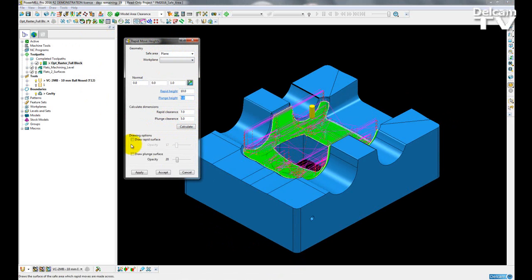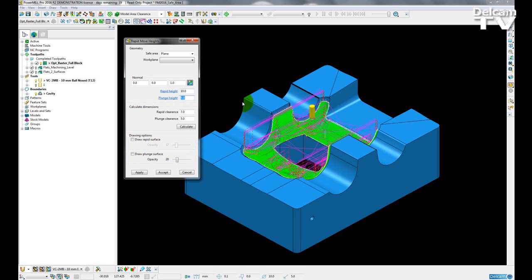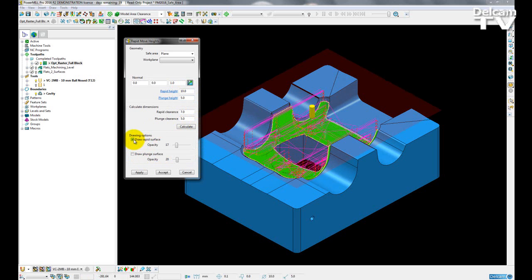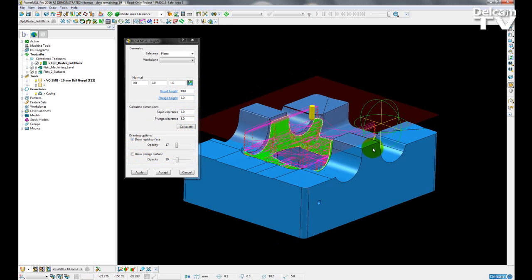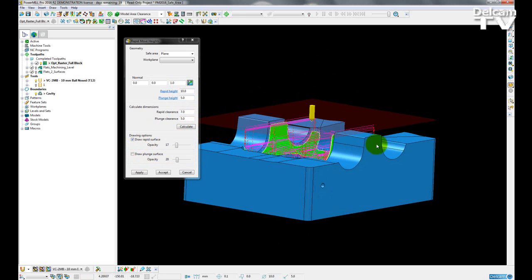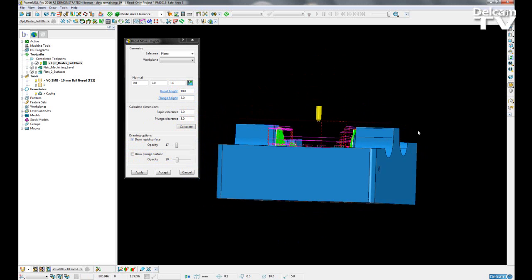So I can now draw two temporary surfaces to reflect where on the model these values are applied. So first of all, I'm going to draw my rapid surface. So if I check this icon, you can now see I have a transparent red surface over the top of the model.